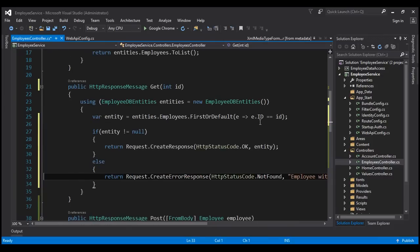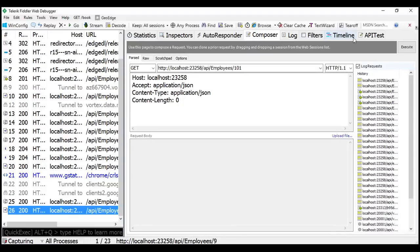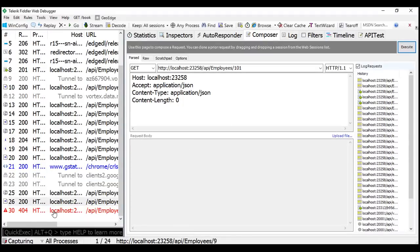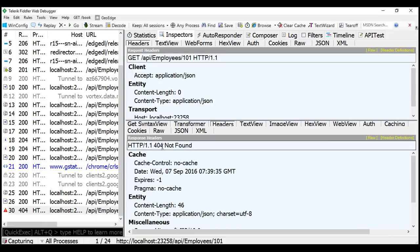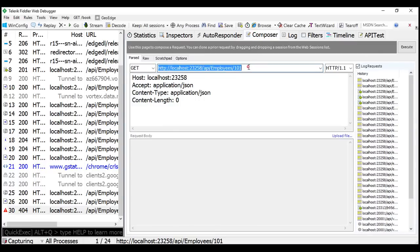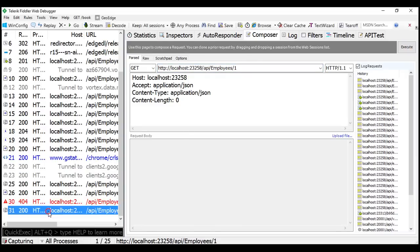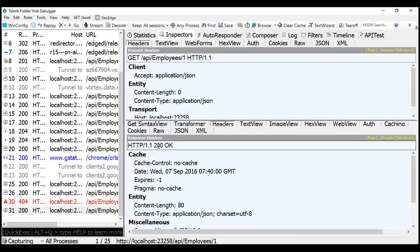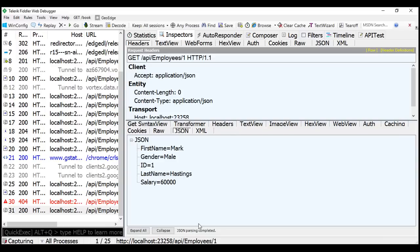Let's give our solution a build. Build succeeded. Now let's issue another request — notice we now get 404, with the status code in the response header showing 404 Not Found, and the message 'Employee with Id = 101 not found', which is more meaningful than returning 200 OK. If we request an employee ID that does exist, we get status code 200 OK and the employee entry as expected.